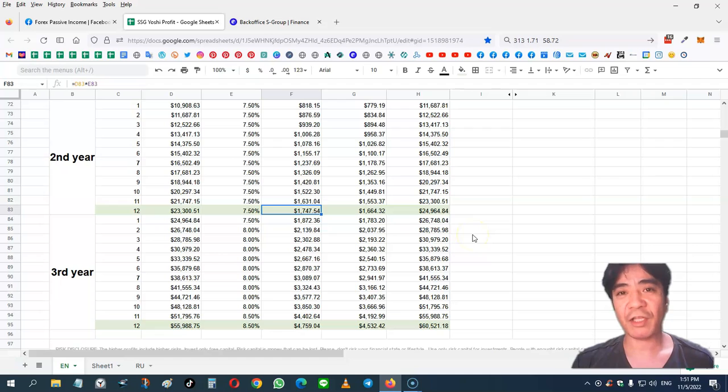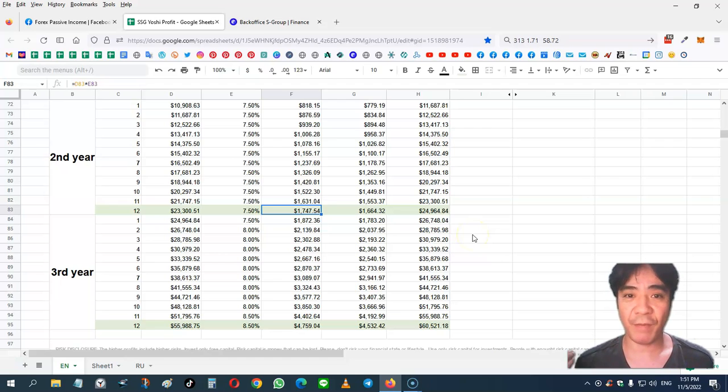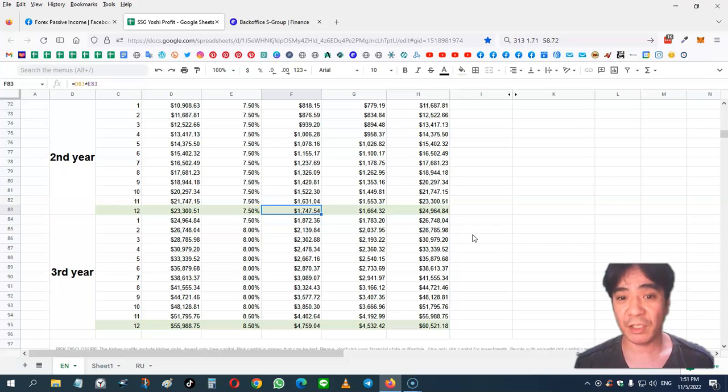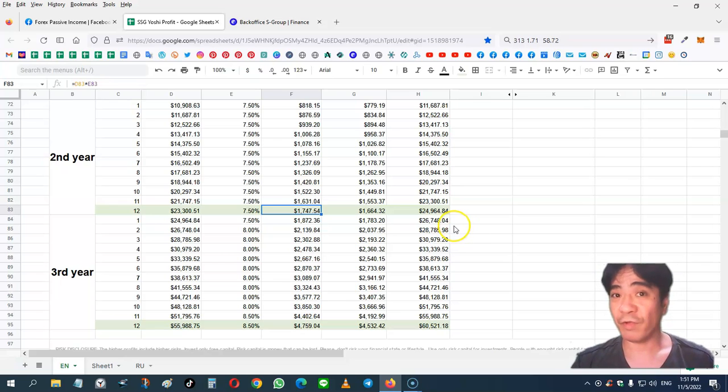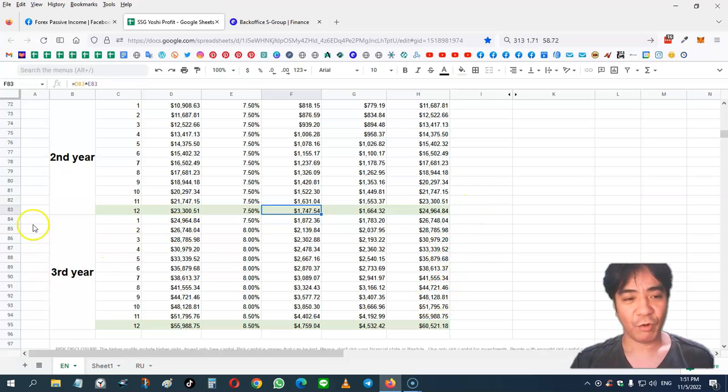But this calculator uses 10% as average monthly income. So some months you can make more, some months a little bit less. It depends on the profit percentage in the particular month.